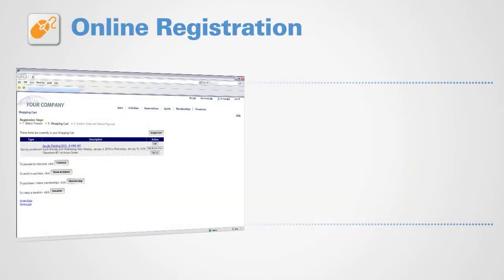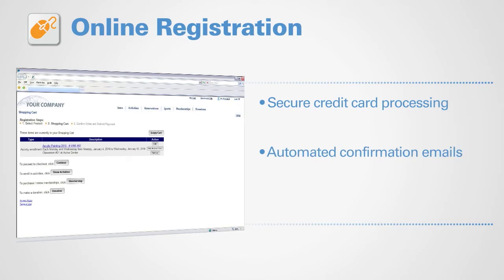Online registration for your members is convenient with secure credit card processing, automated confirmation emails, and online account management.